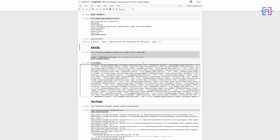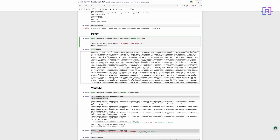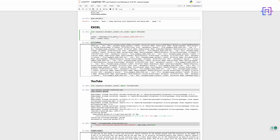LangChain can also be used to extract data from CSV or Excel files. The code first imports the CSV loader class from LangChain's document loader module. This class is used to load CSV files and return a list of documents. The next line creates a new instance of the CSV loader and passes the path to the CSV file as an argument. The load method is then called to return a list of document objects, where each document object represents a row in the CSV file. The code then assigns the list of documents to the data variable, which can be used to access individual documents.